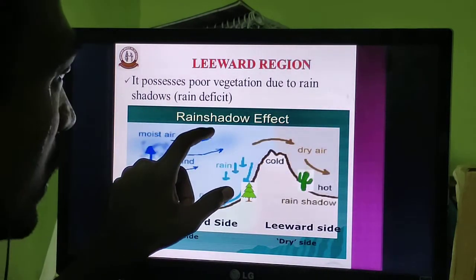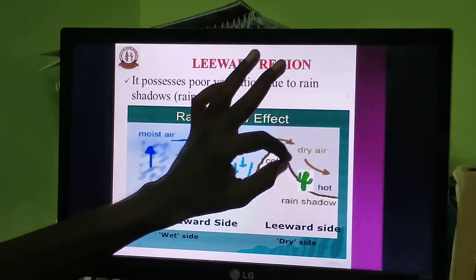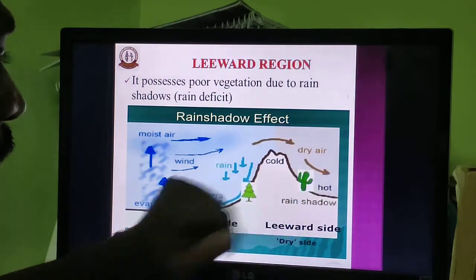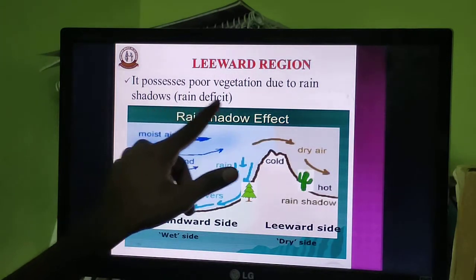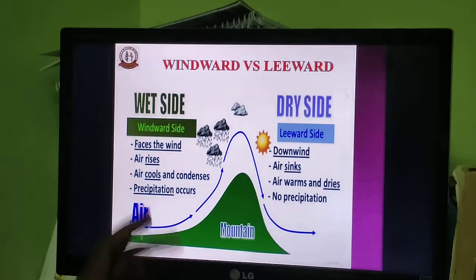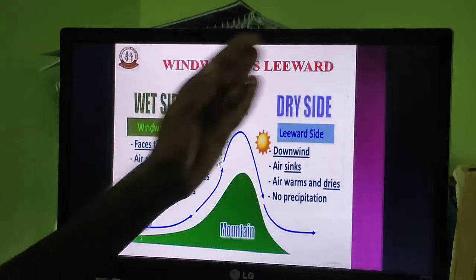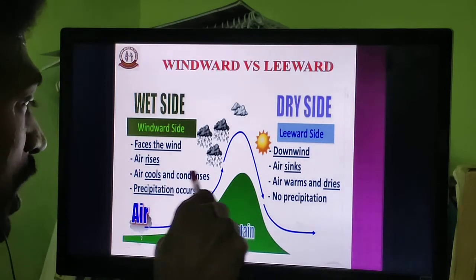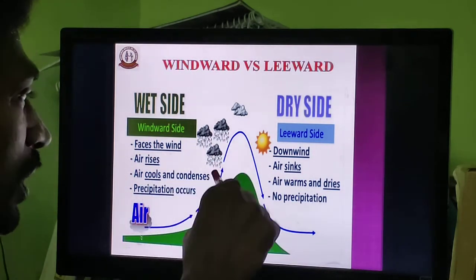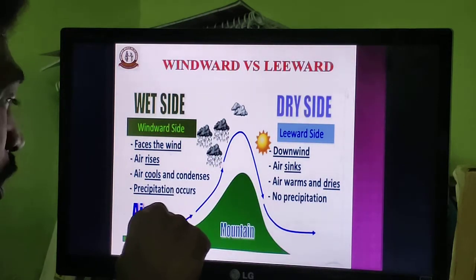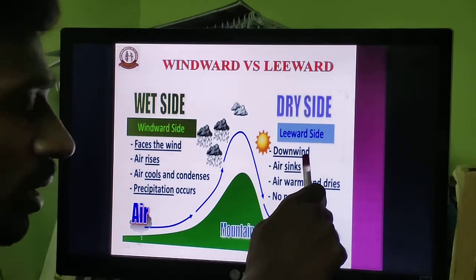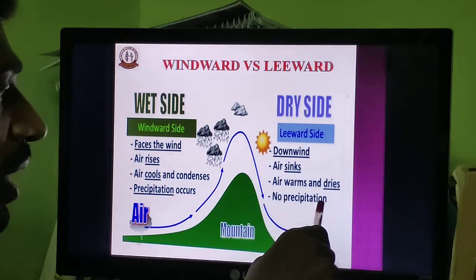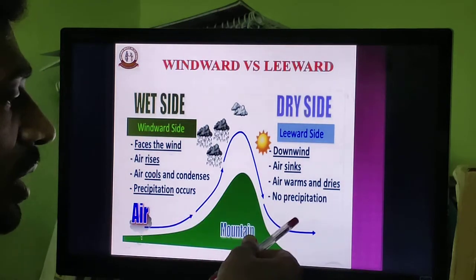The leeward region has dry air and no rainfall, so there is only poor vegetation, and only desert plants can grow there — this is the rain shadow side. On the windward side, air rises, cools, and precipitation occurs; it contains high vegetation. On the leeward side, air sinks, becomes warm and dry, there is no precipitation, and there is poor vegetation.